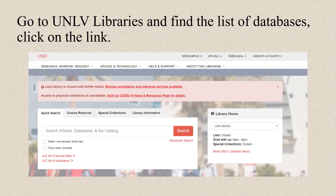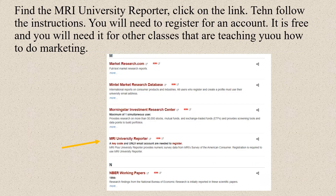Go to the UNLV libraries and find the list of databases on the homepage. You'll see an A to Z list of databases — click on that link. Then find the MRI University Reporter and click on that link. Follow the instructions; you'll need to register for an account. It's free, and you'll need it for other marketing classes. Go ahead and do that now, and you'll have it for the rest of your time at UNLV.